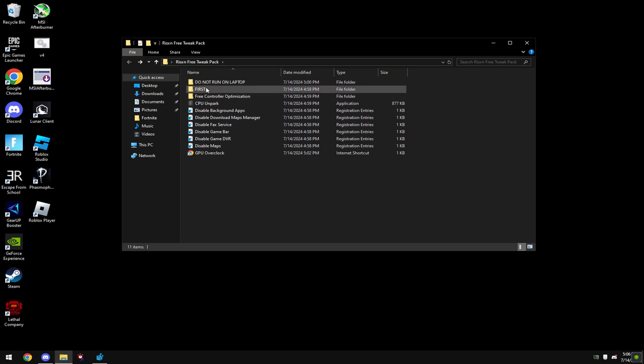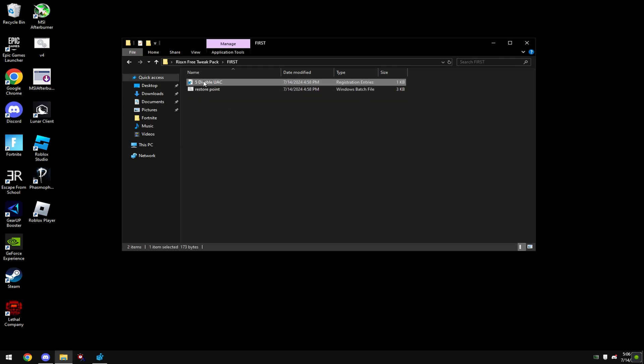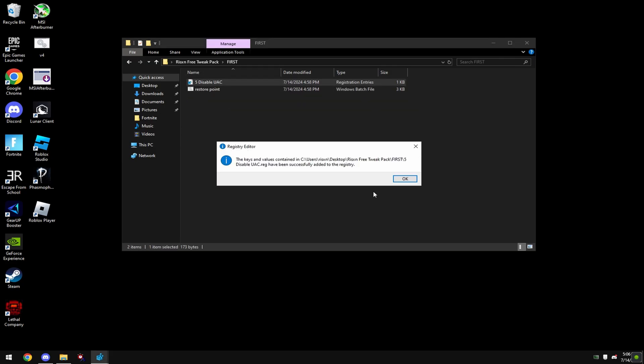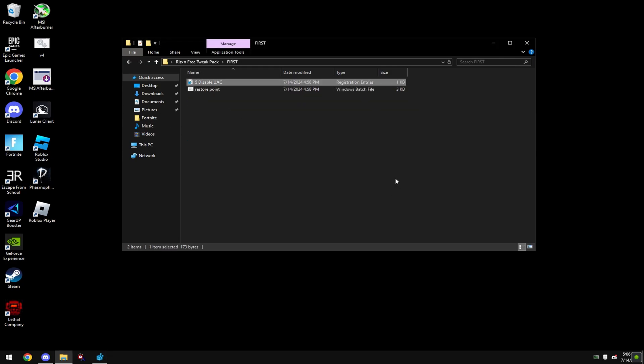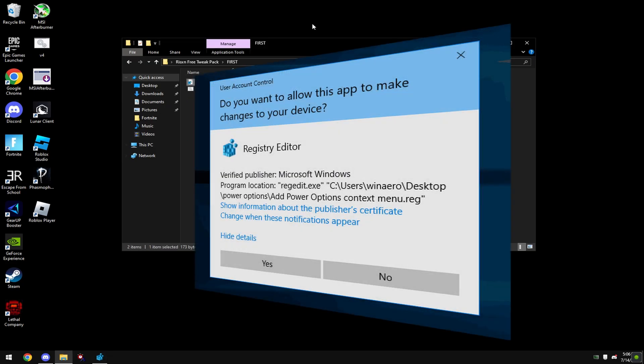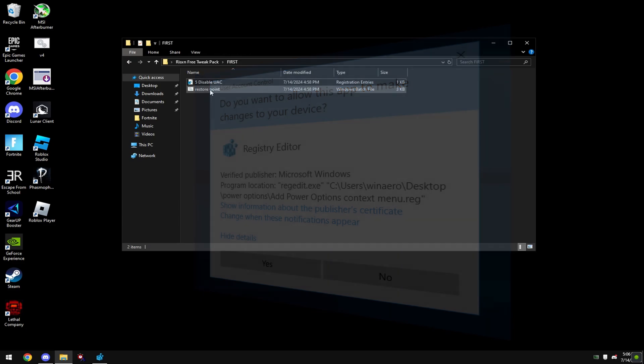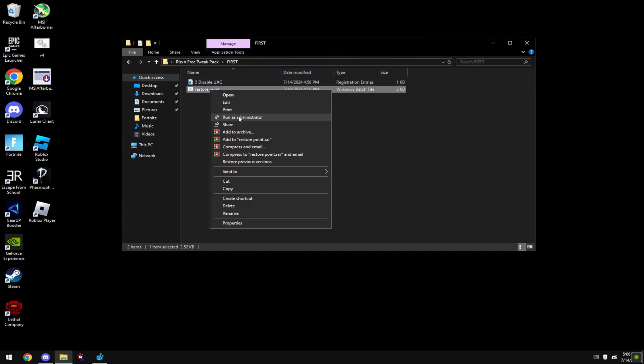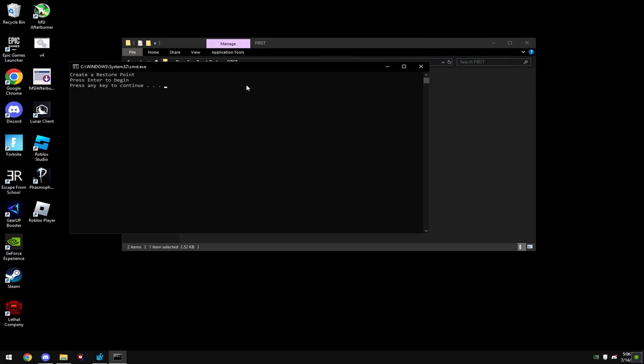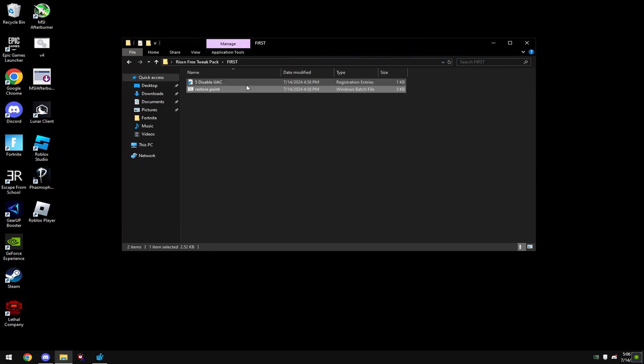As soon as you get the pack head straight into the first folder, run this disable UAC file. This is an annoying pop-up I just showed on screen. Then run this restore point file. Hit any key. It'll instantly close.